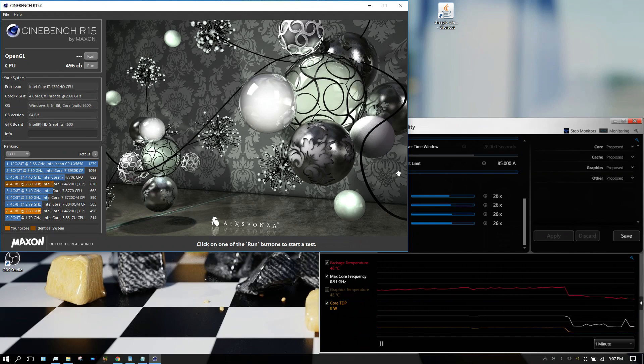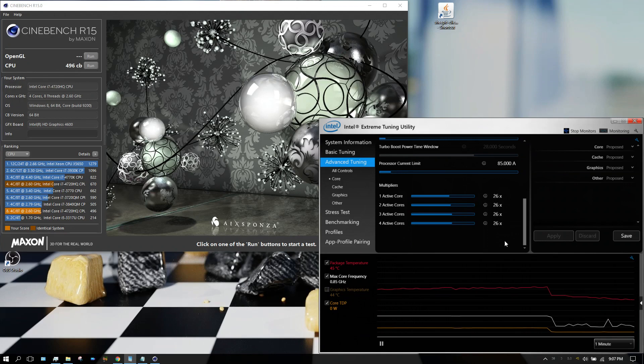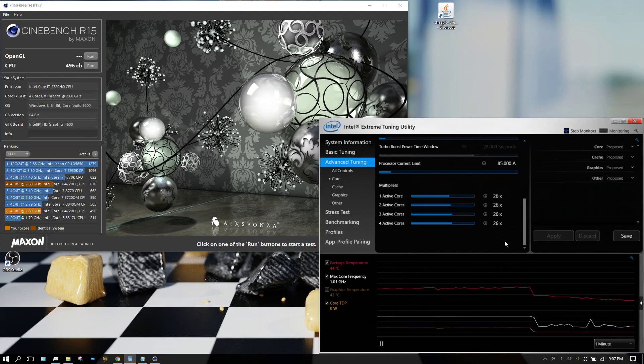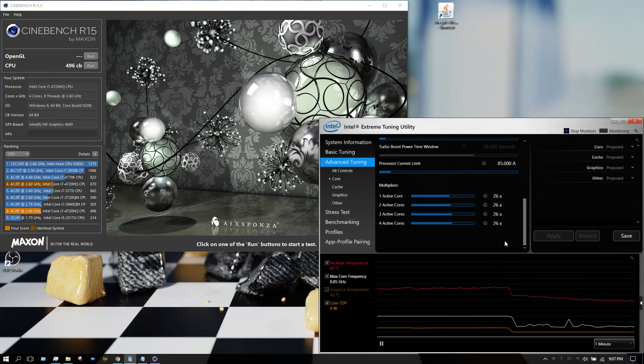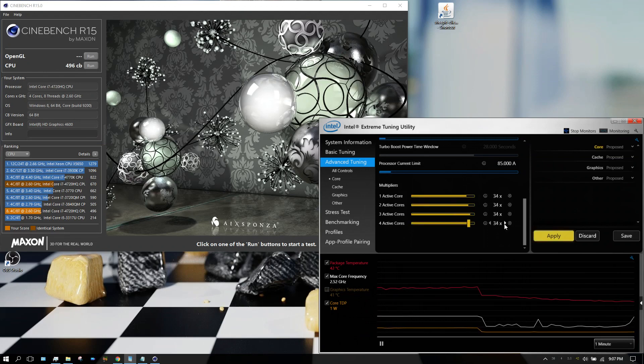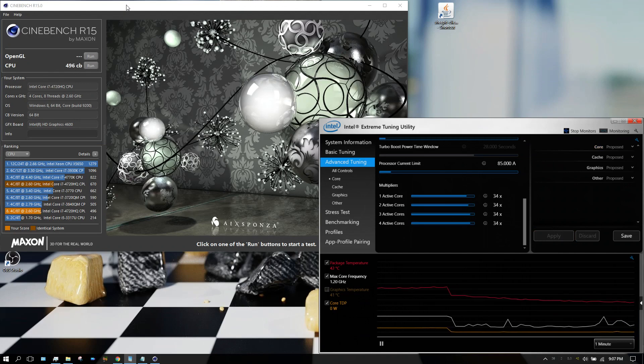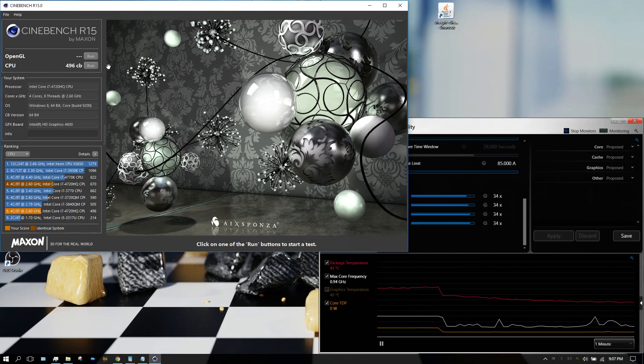Now I'm going to go ahead and overclock this. Now the processor is capable of overclocking to 3.6, but only two cores I can get to overclock to 3.6. The other two are 3.4, so I'm just going to overclock all of them to 3.4. Then we'll run the same test. Keep in mind it got a 496 when it wasn't overclocked and we'll see what it gets when it's overclocked.